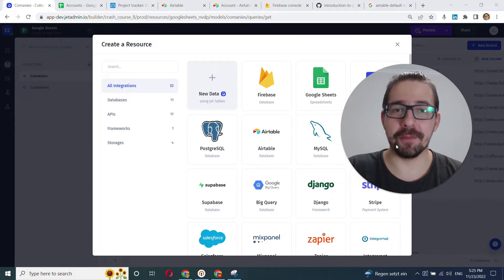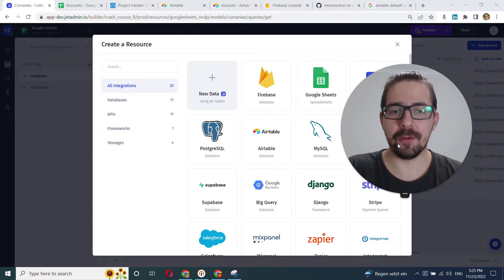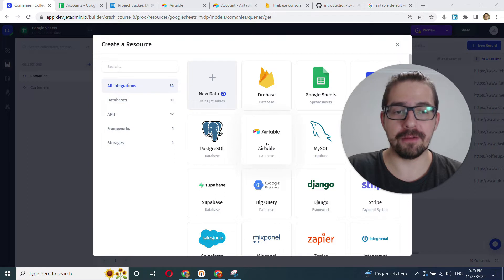Hey everyone, this is Mike from JetAdmin and in this video we'll learn how to connect Airtable.